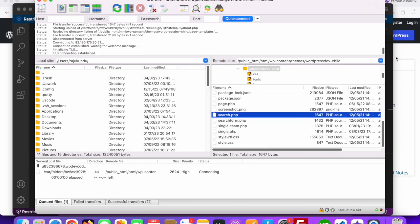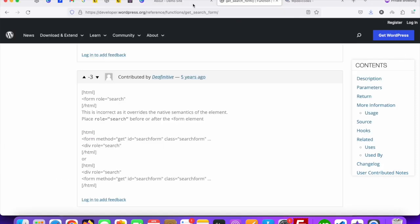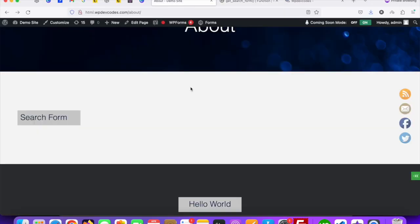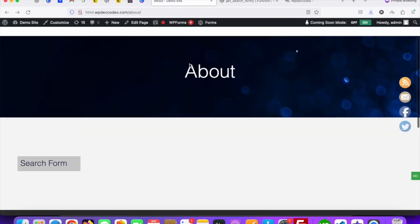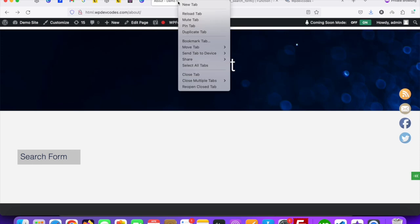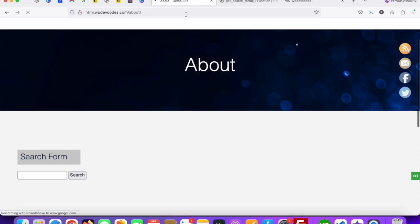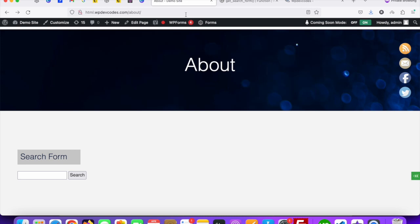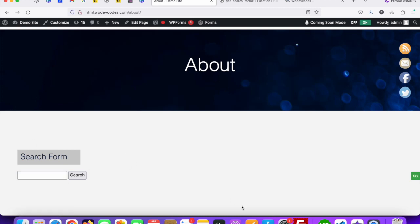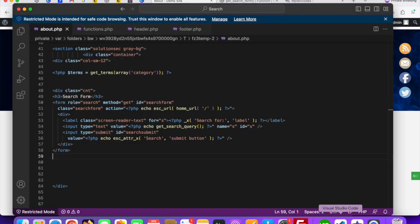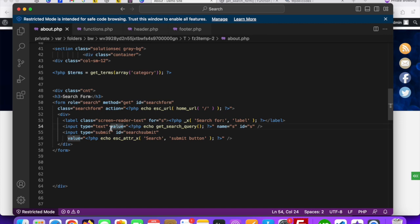Then go to the about page and reload this tab. Now you can see the WordPress search form is coming up. You can add a placeholder something like this.